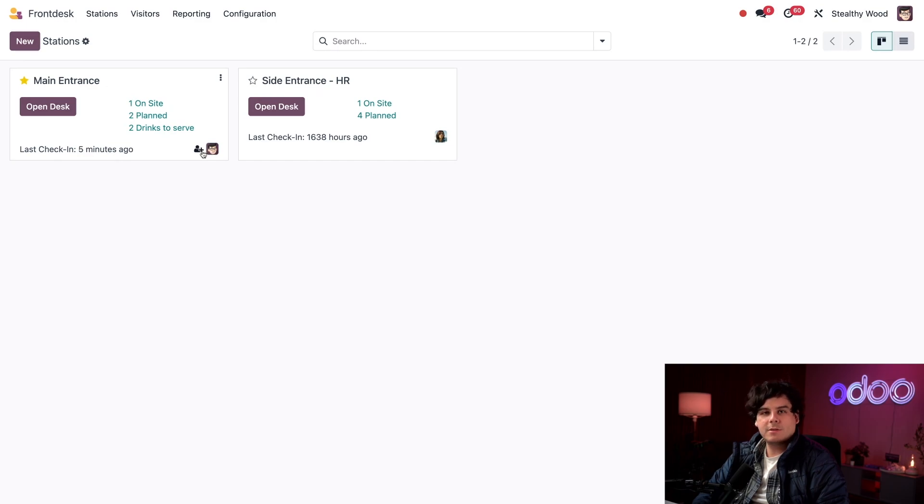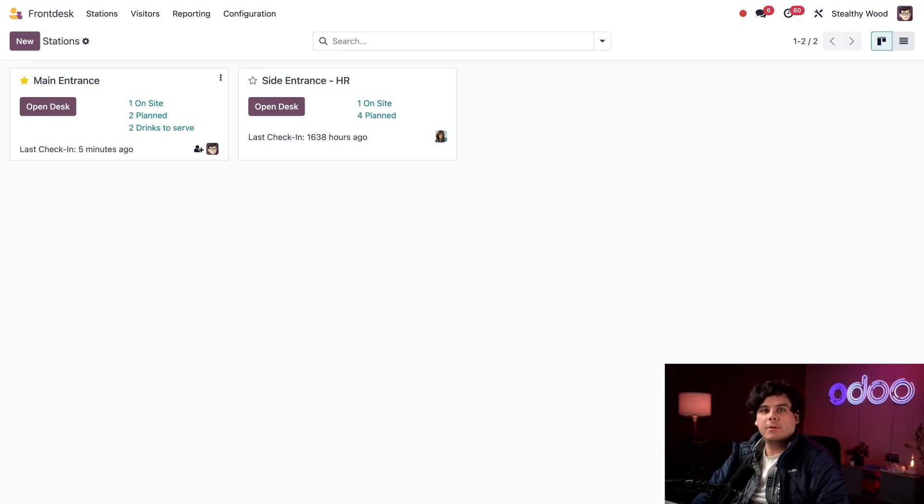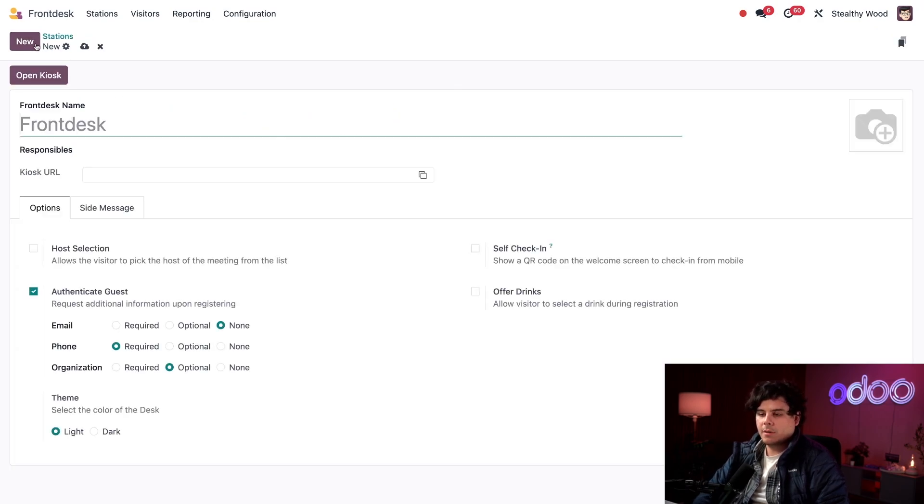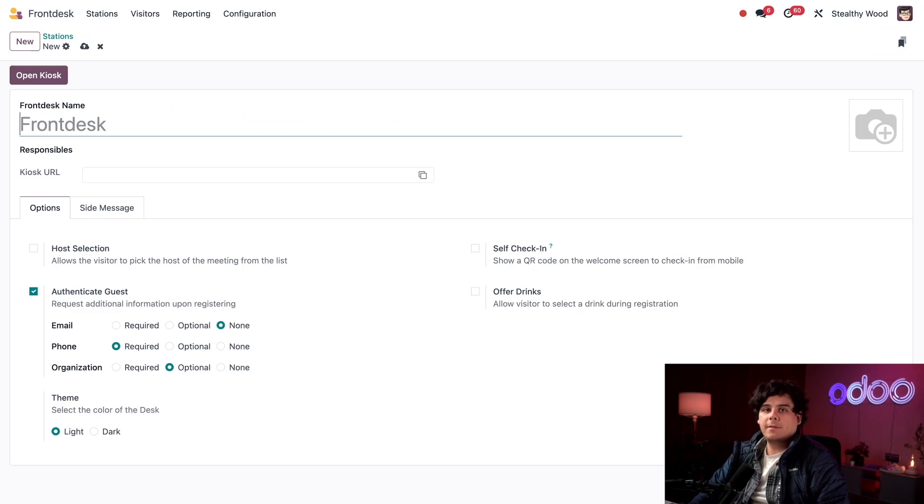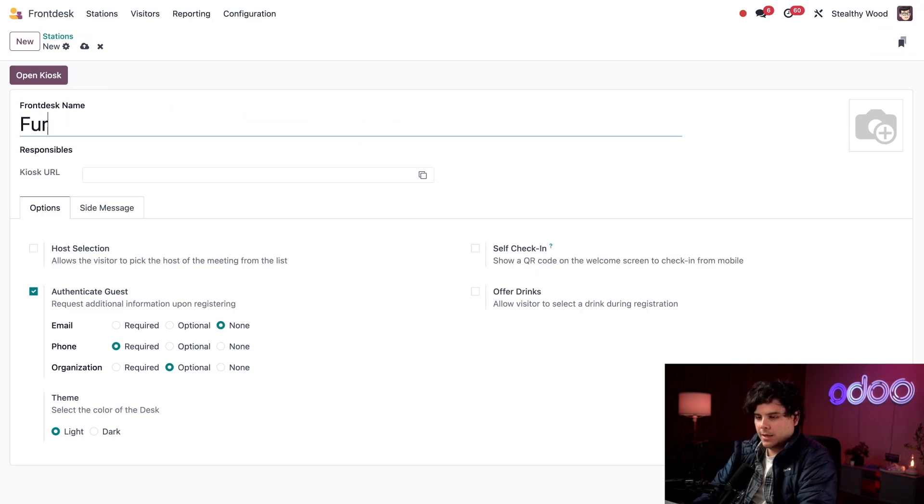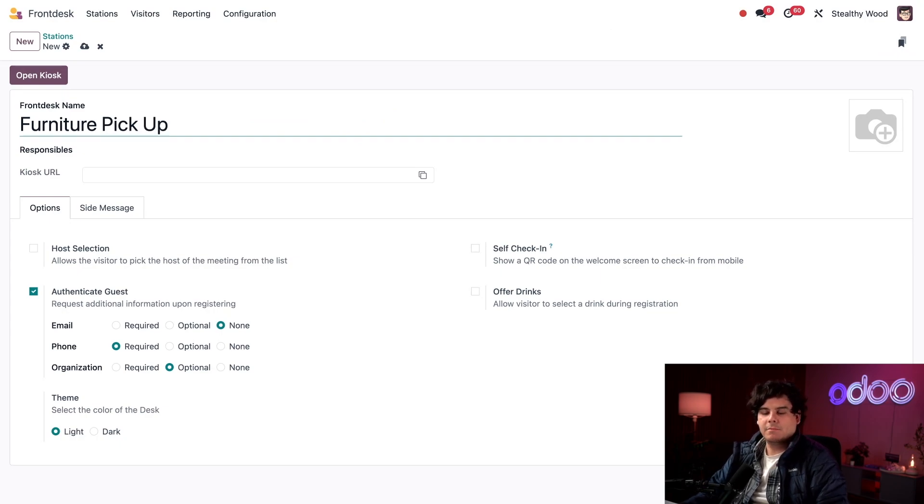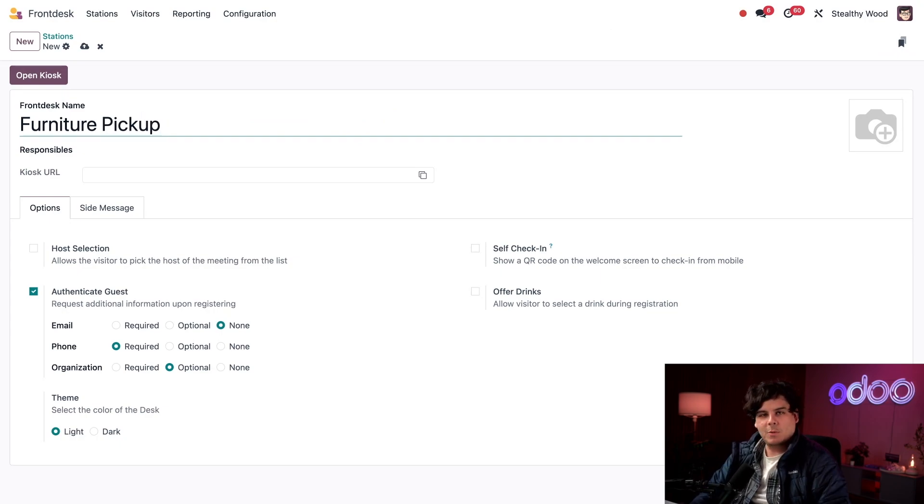Today I'm going to make a station for our new furniture pickup area. I'm going to select New in the top left corner to get us started. Now we have our blank front desk form. First I'm going to give this a name, which is Furniture Pickup. Actually, pickup is one word.